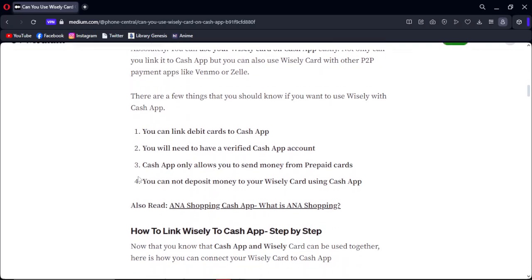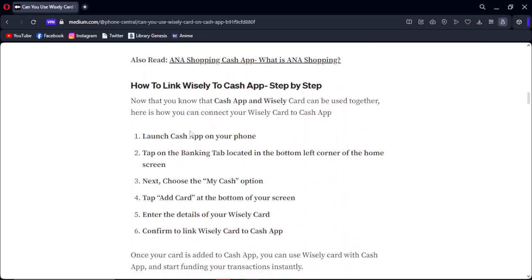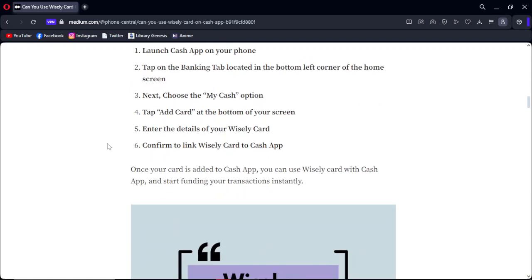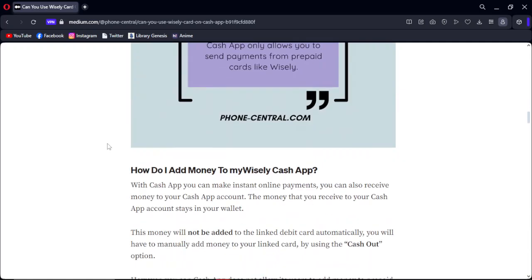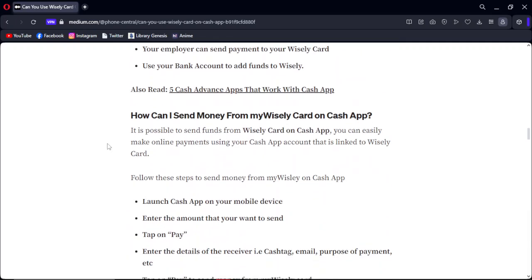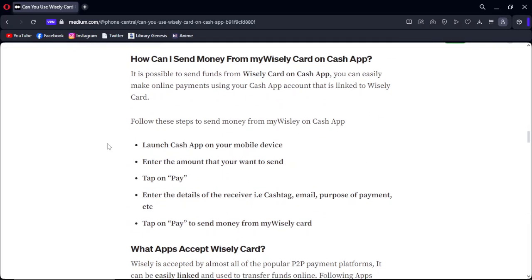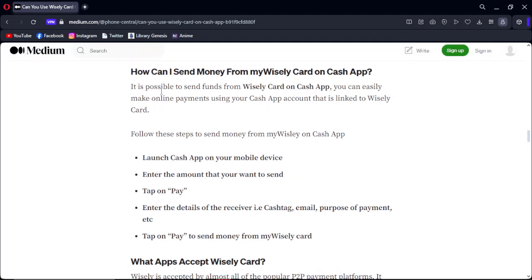You need to link your Wesley card first to your Cash App. This video is not about the linking process — we are going to transfer or send money from a Wesley card on Cash App. It is possible to send funds from a Wesley card on Cash App; you can easily make online payments using your Cash App account that is linked to your Wesley card.